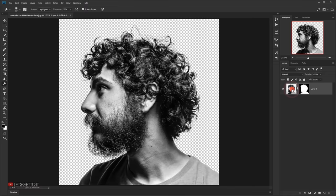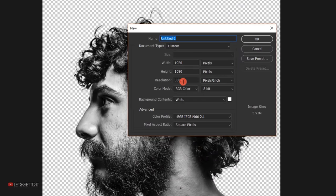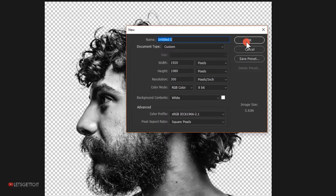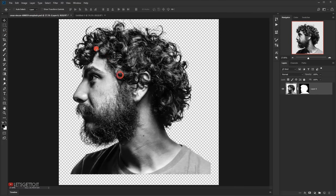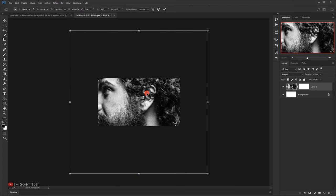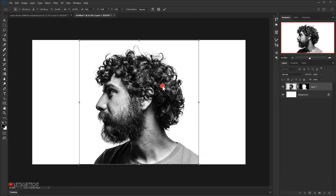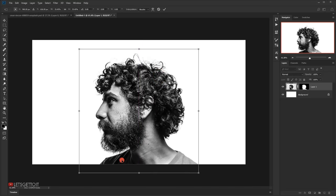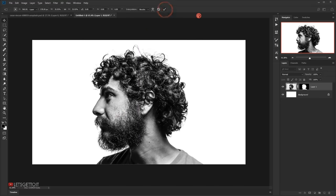Now I'll create a new file: go to File > New, set 1920 for the width, 1080 for the height, 300 for the resolution, and RGB for the color mode. Of course you can choose whatever width and height you want. I'll switch to the Move tool and drag this image into the new file. Then I'll zoom out, press Ctrl+T (Cmd+T on Mac), hold Shift+Alt to scale it down to fit the canvas, position it so the shoulder matches, center it, and click the checkmark.